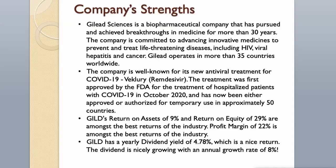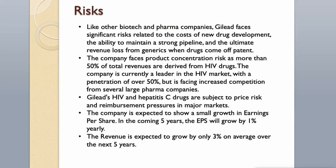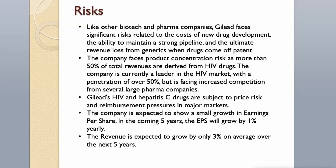Risks. Like other biotech and pharma companies, Gilead faces significant risks related to the costs of new drug development, the ability to maintain a strong pipeline, and the ultimate revenue loss from generics when drugs come off patent. The company faces product concentration risk as more than 50% of total revenues are derived from HIV drugs. The company is currently a leader in the HIV market, with a penetration of over 50%, but is facing increased competition from several large pharma companies. Gilead's HIV and hepatitis C drugs are subject to price risk and reimbursement pressures in major markets.